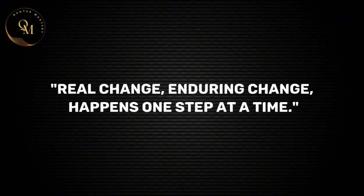Real change, enduring change happens one step at a time.